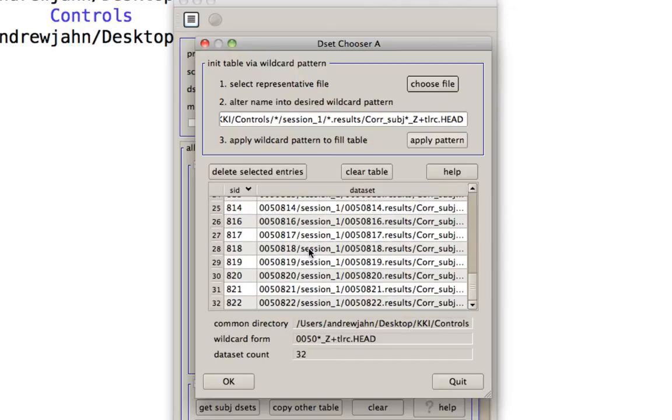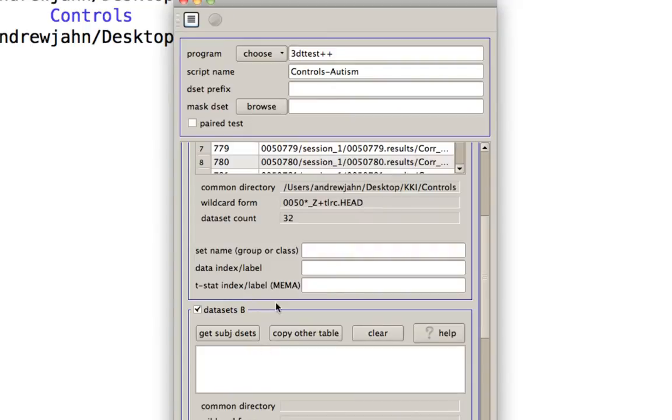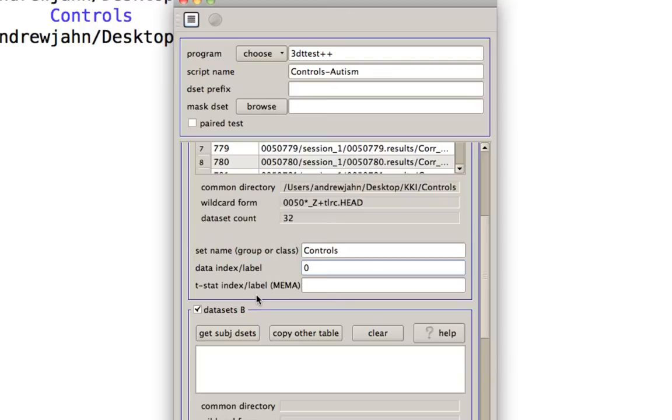So 32 people got selected. I think there was one that failed to run through 3D deconvolved due to some sort of technical issue. Select OK. Set name. These are controls. Data index. We're going to make it zero because there's only one sub break that was output into that data set. And remember, it starts at zero.